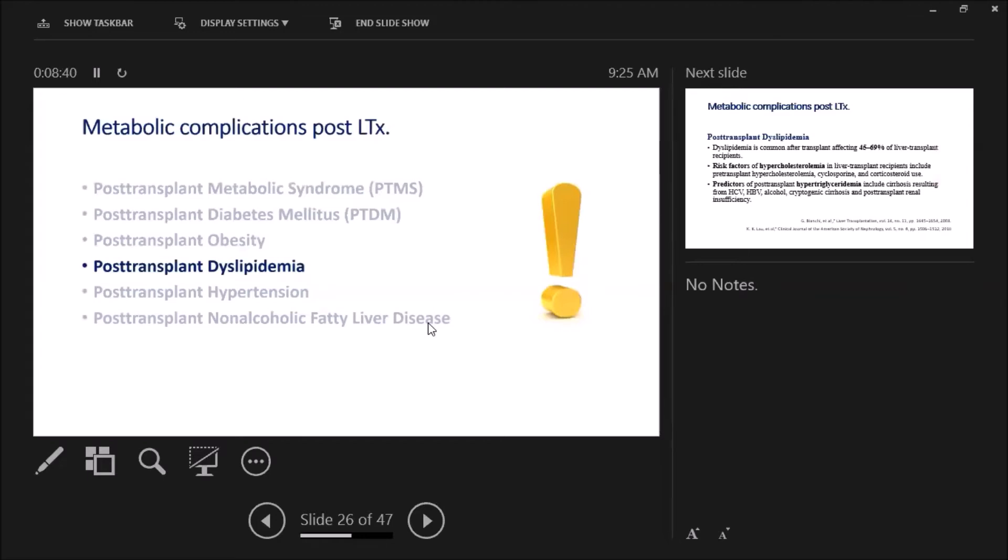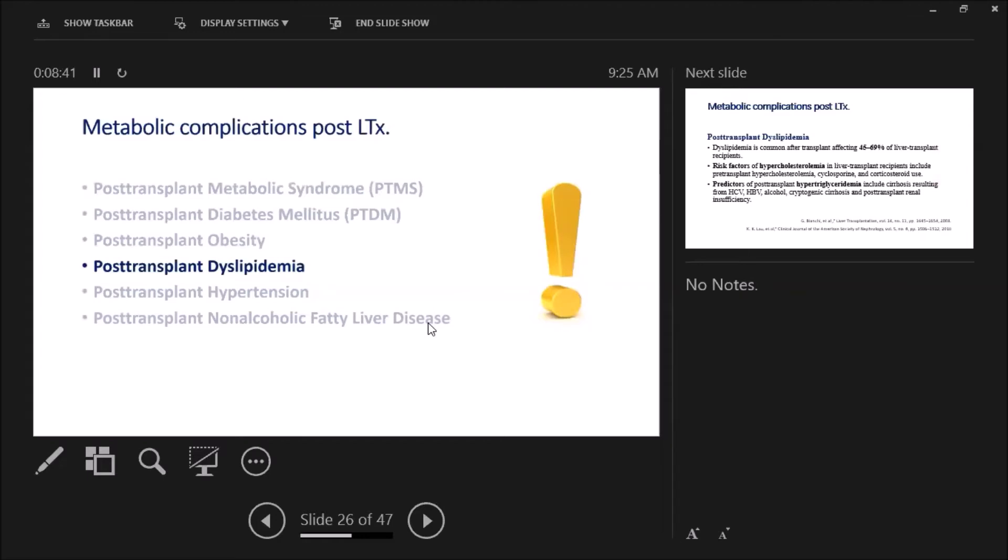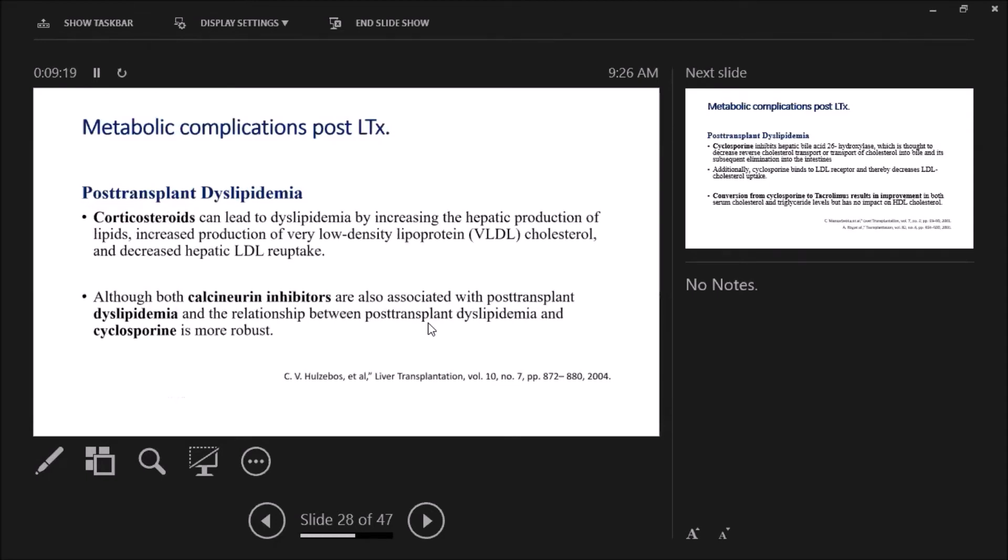What about post-transplant dyslipidemia? Dyslipidemia is common after transplant, affecting 45 to 69 percent, a very big percentage. Risk factors of hypercholesterolemia for recipients include the presence of pre-transplant hypercholesterolemia, cyclosporine use, and corticosteroids. What about hypertriglyceridemia? Predictors of post-transplant hypertriglyceridemia include cirrhosis resulting from HCV, HBV, alcohol, cryptogenic cirrhosis, and post-transplant renal insufficiency.